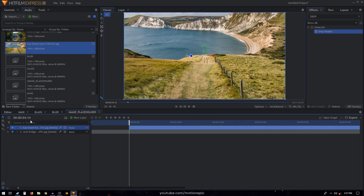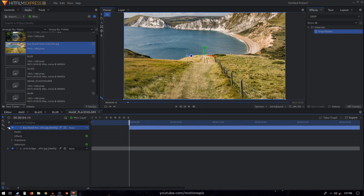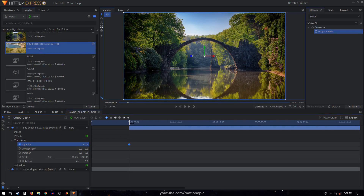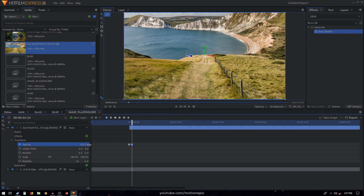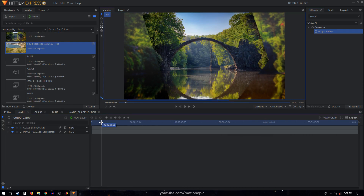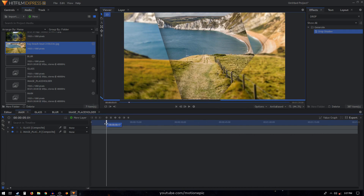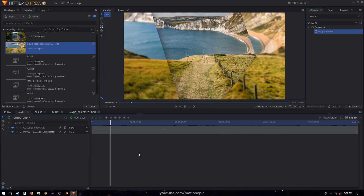To create a smooth transition, go to transform and create a simple crossfade animation. Set the opacity to zero, move 10 frames forward and set it to 100. Now if we take a look, this is what we have — it's looking great.